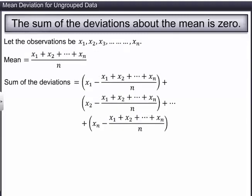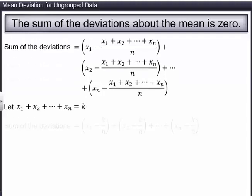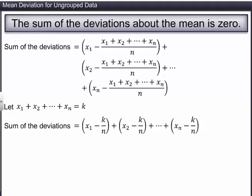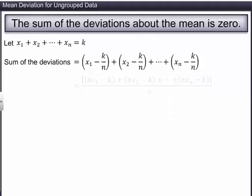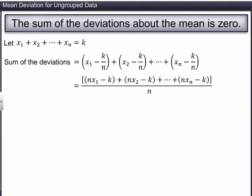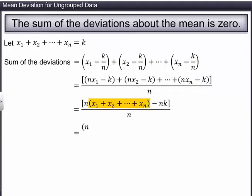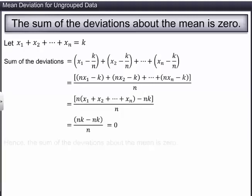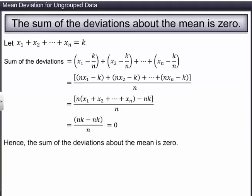Let the sum of the observations be k. Therefore, the sum of the deviations is shown here. On simplification, the sum of the deviations is equal to zero. Hence, the sum of the deviations about the mean is zero. This implies that the mean of the deviations is zero.